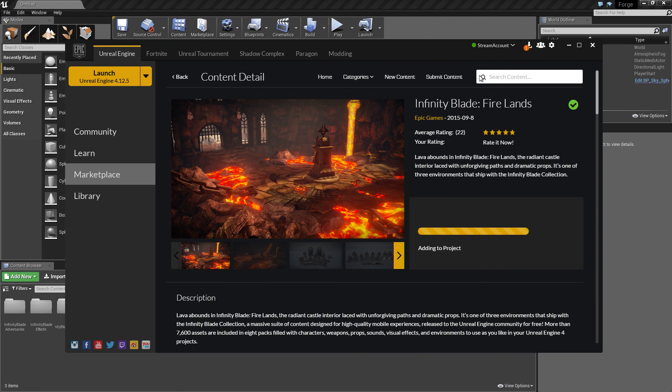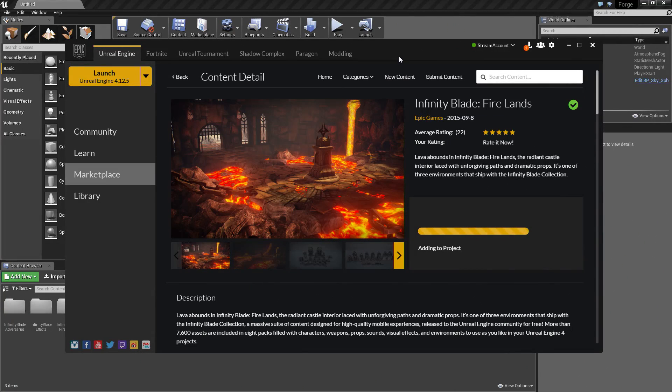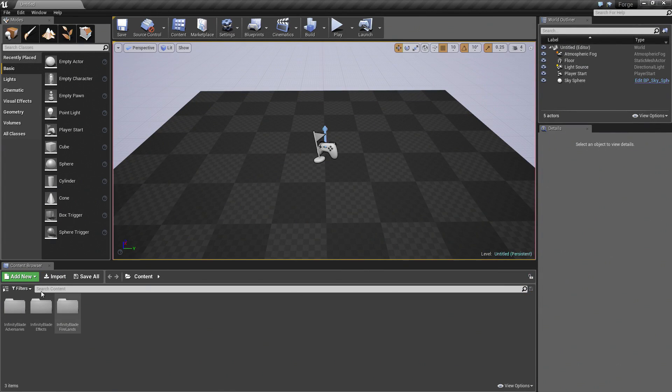Go back and let's add Firelands. It might take a second to download and get it installed and implemented in your project. Once it's done, you should see all of those assets inside of your project.